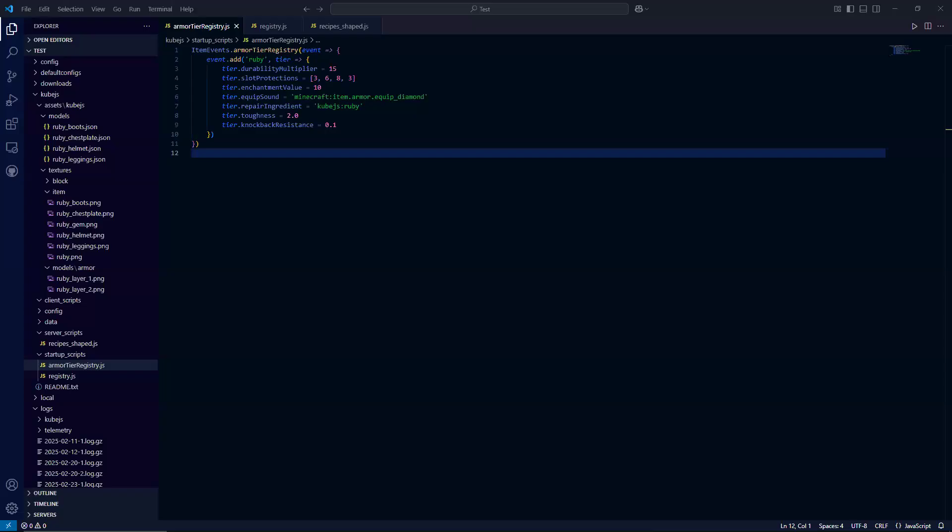Hello, everyone. In this 1.20.1 Forge Minecraft development tutorial, we're going to be going over how to add custom armor to the game along with texturing and custom armor materials as well, which we'll need for this.